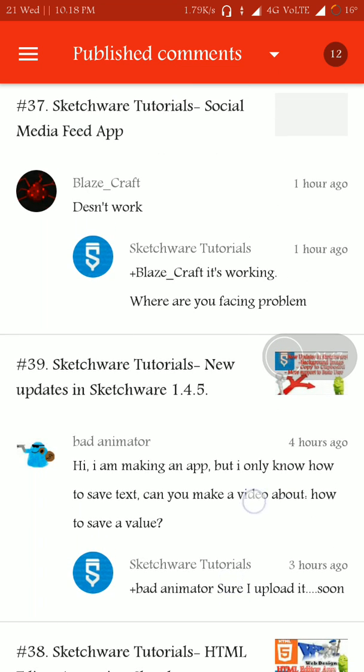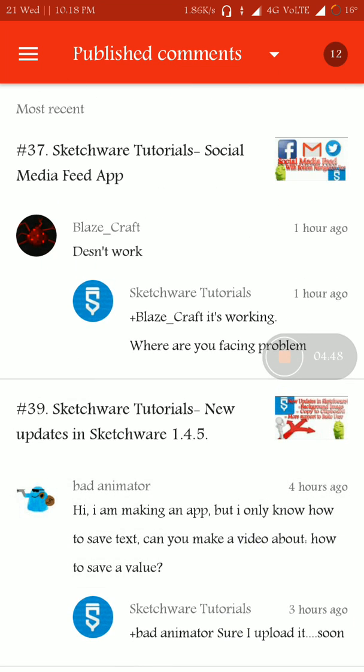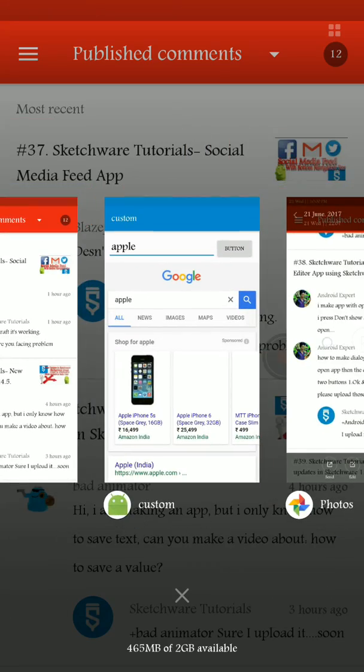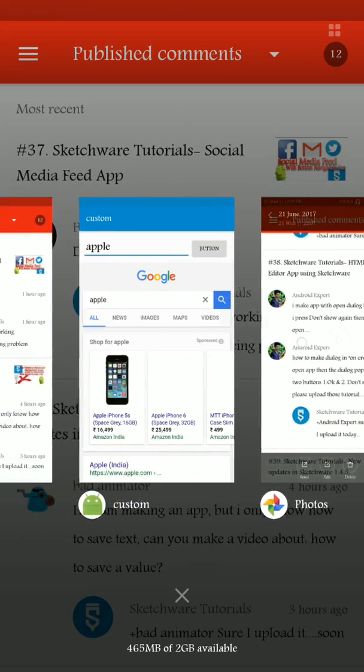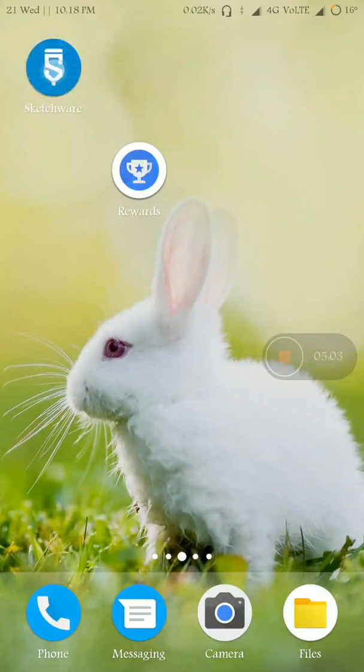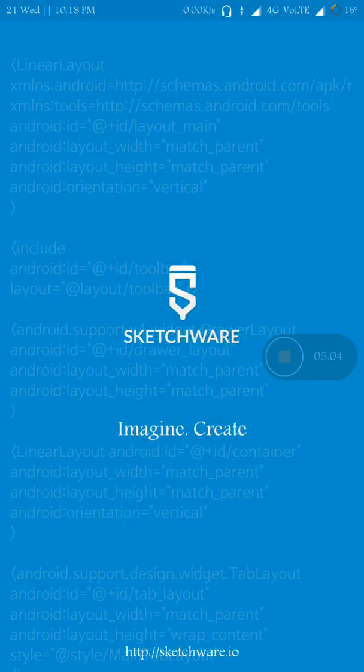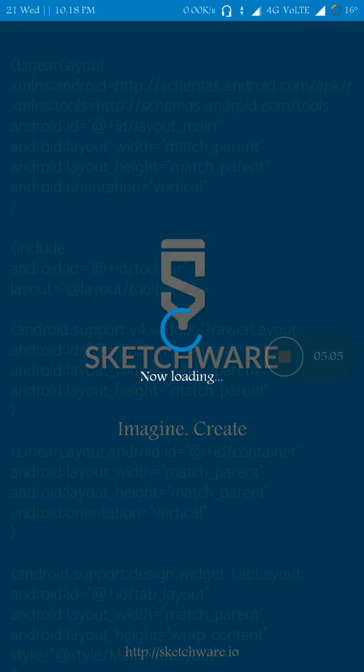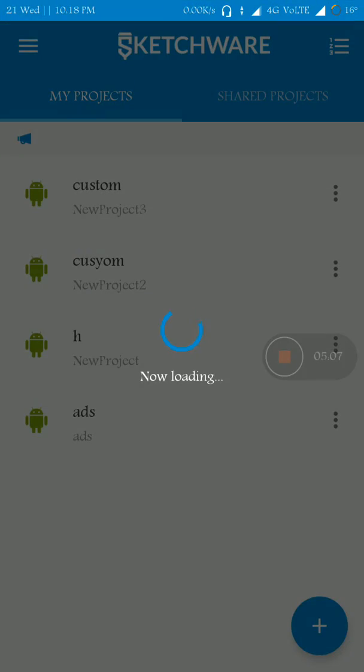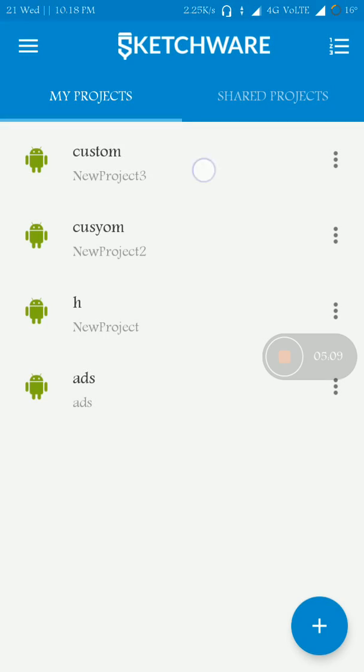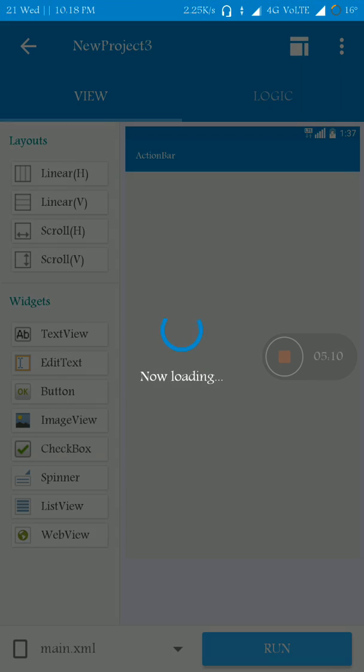And here is a request from Bad Animator. I am making an app but I only know how to save text. Can you make a video about how to save value? Yeah, it's very easy, Bad Animator. Let's make it now.